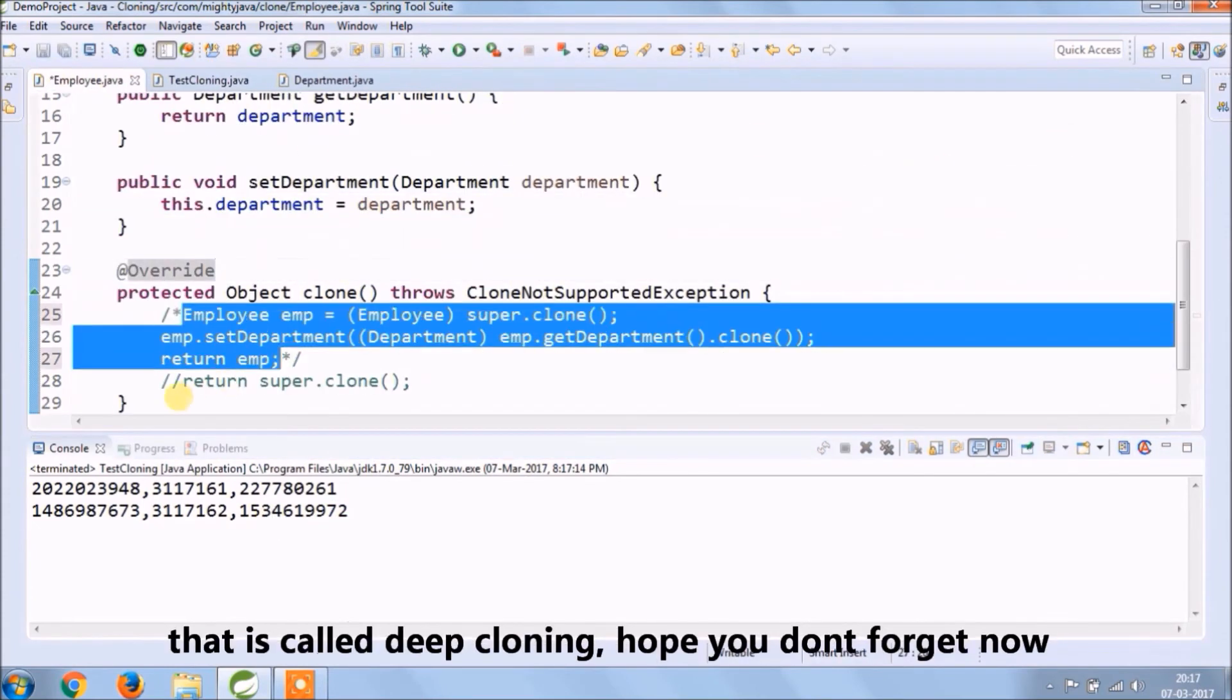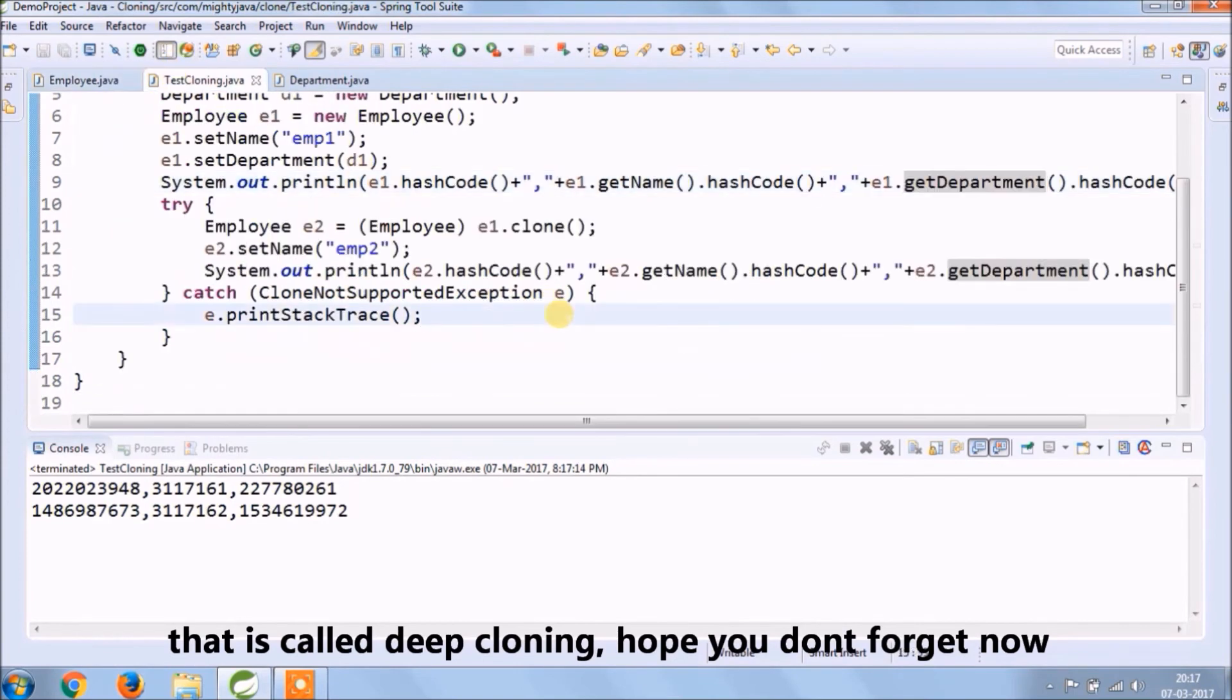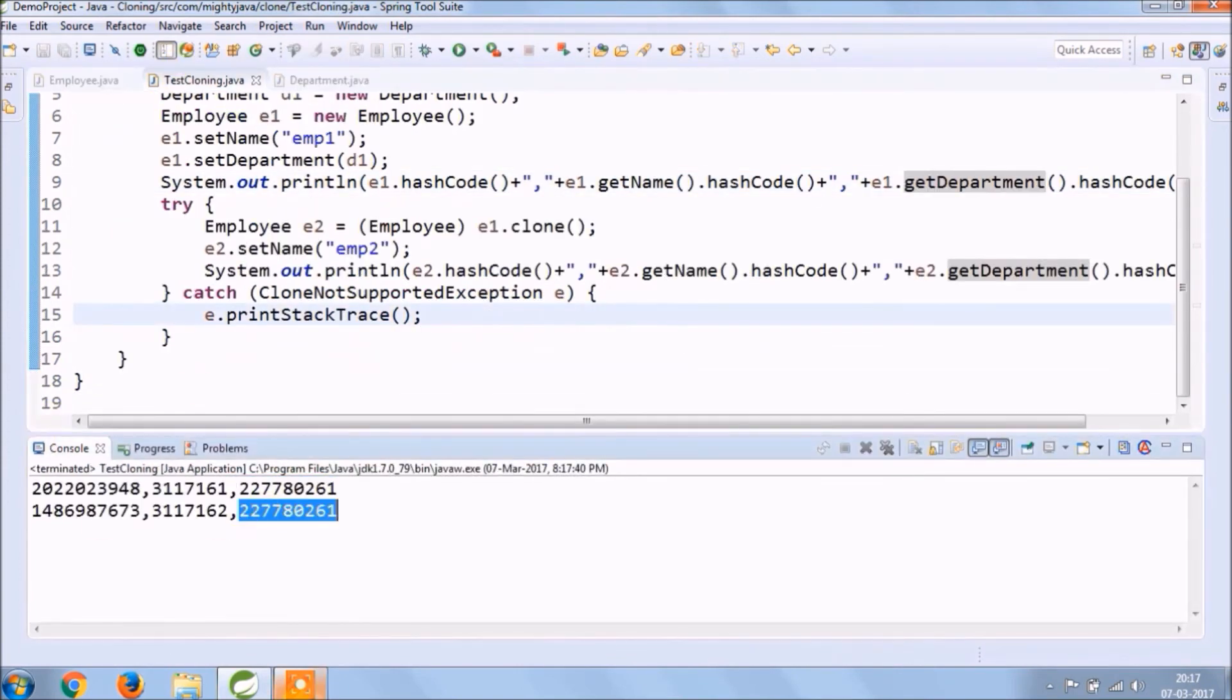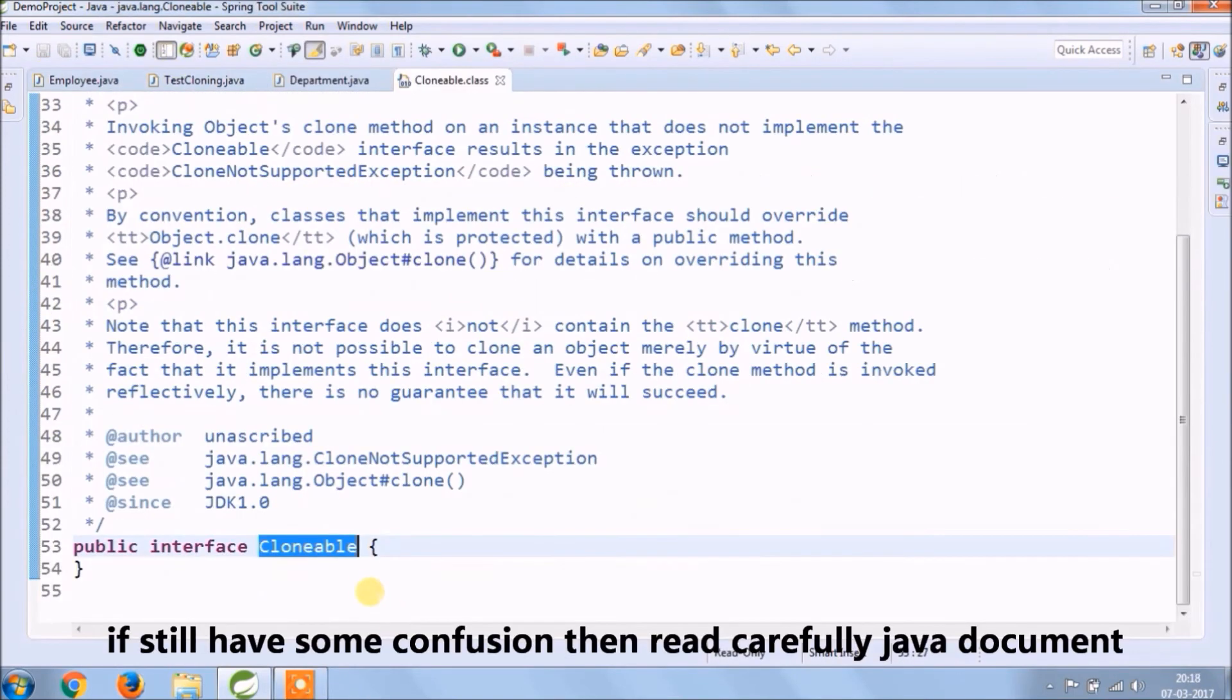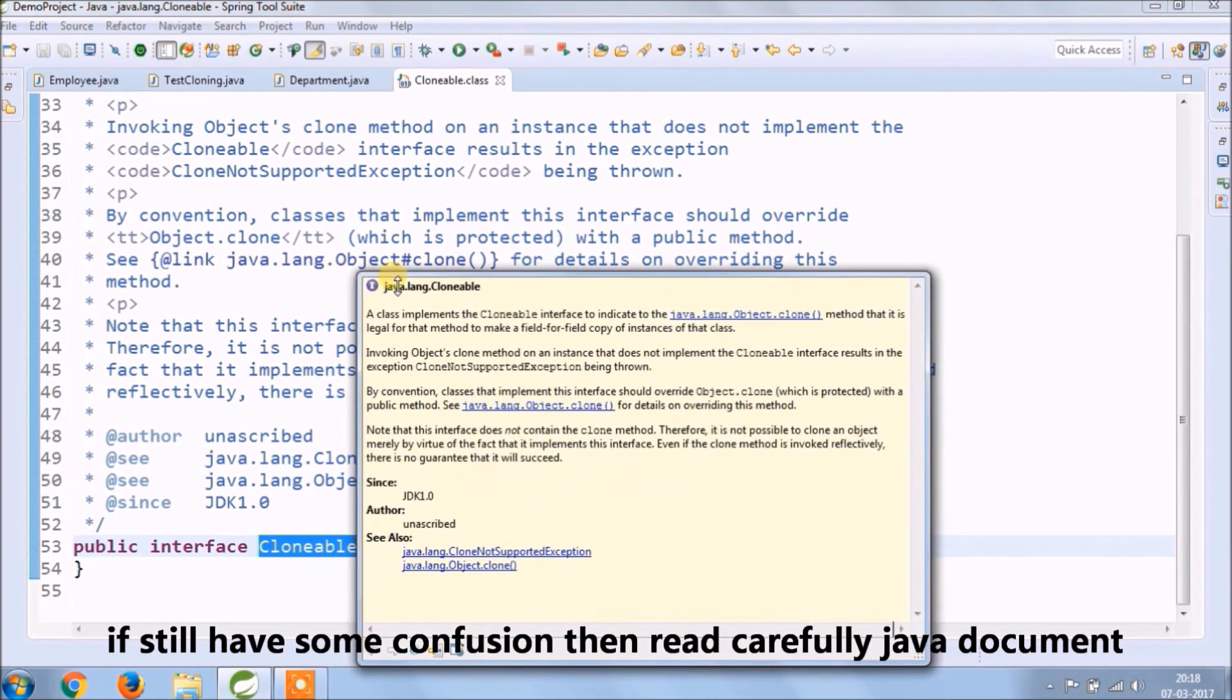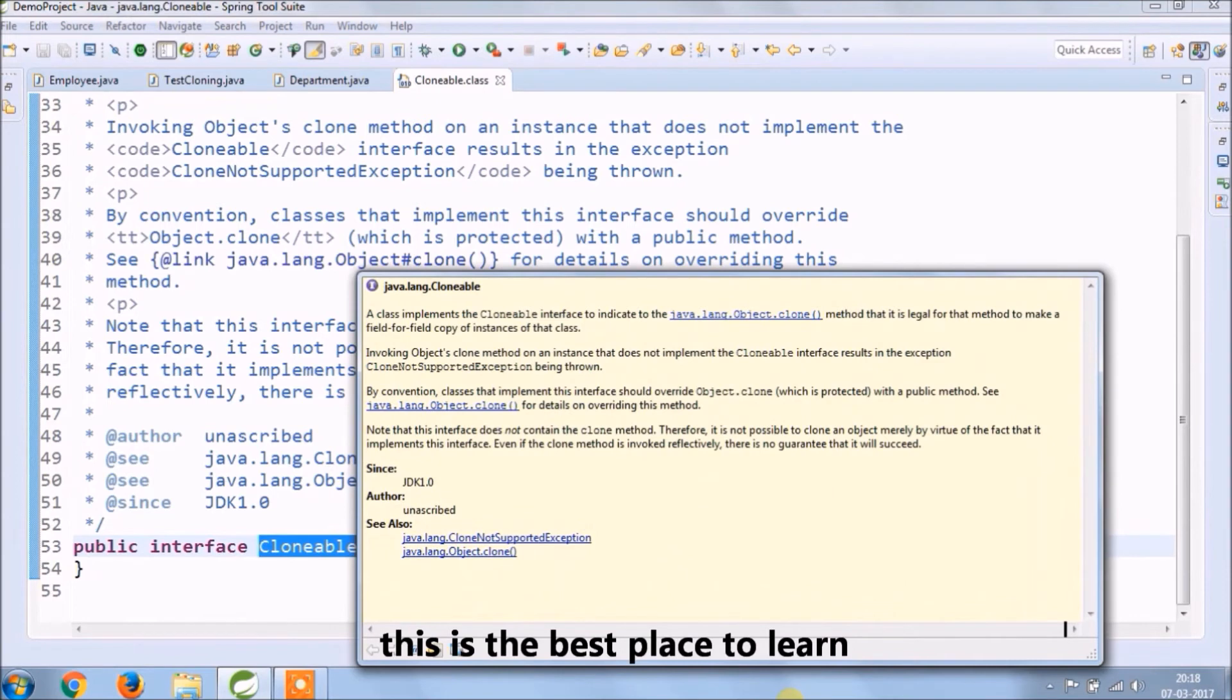You see now reference variable is giving different hashCode. This is called deep cloning. Hope you don't forget now. If still have some confusion then read carefully Java document. This is the best place to learn. I explained the same thing in the beginning.